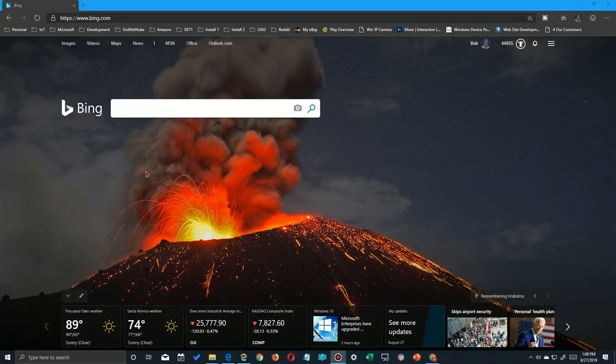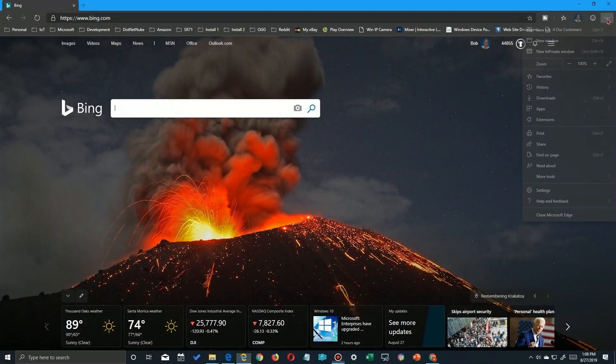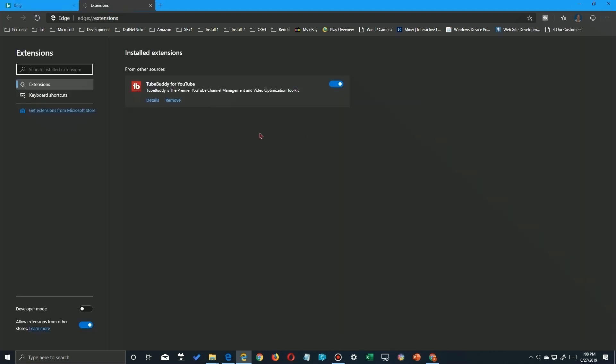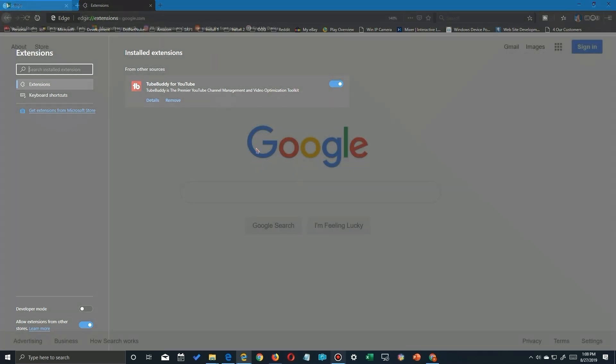Now I'm going to cover the new Edge built on Chromium because the other one's going away, but here you do the same thing. It's just a little different menu. Click there. There's your extensions. Come over here and delete it.